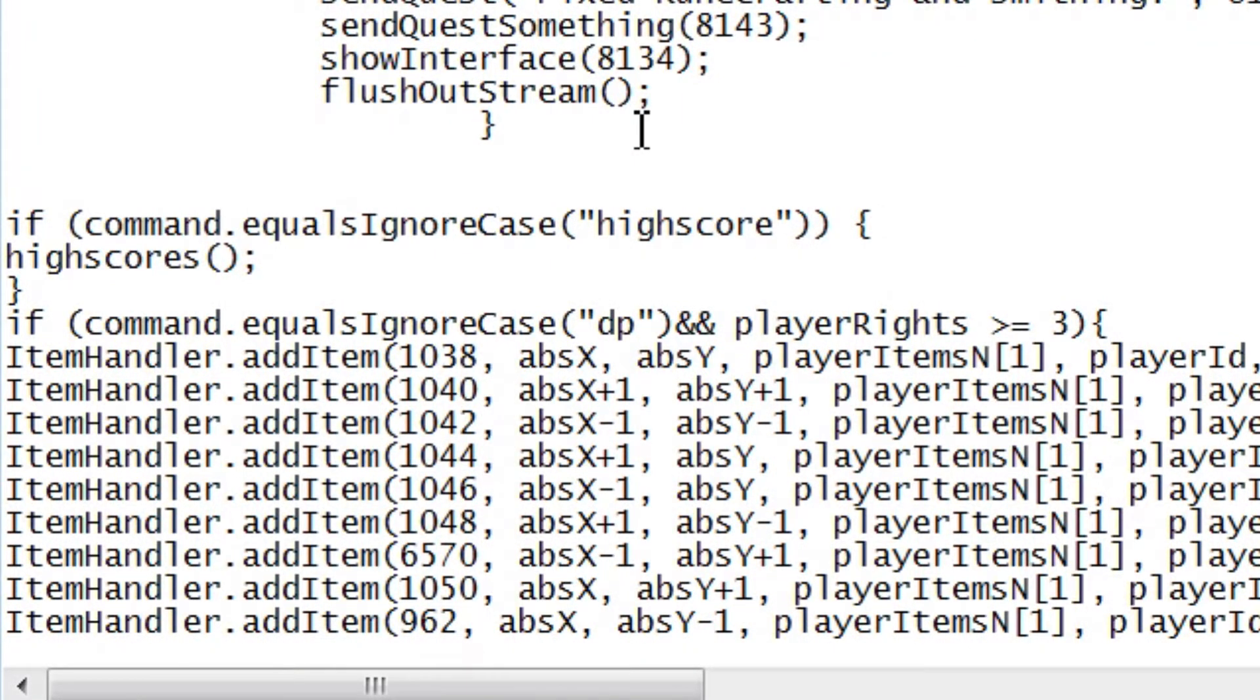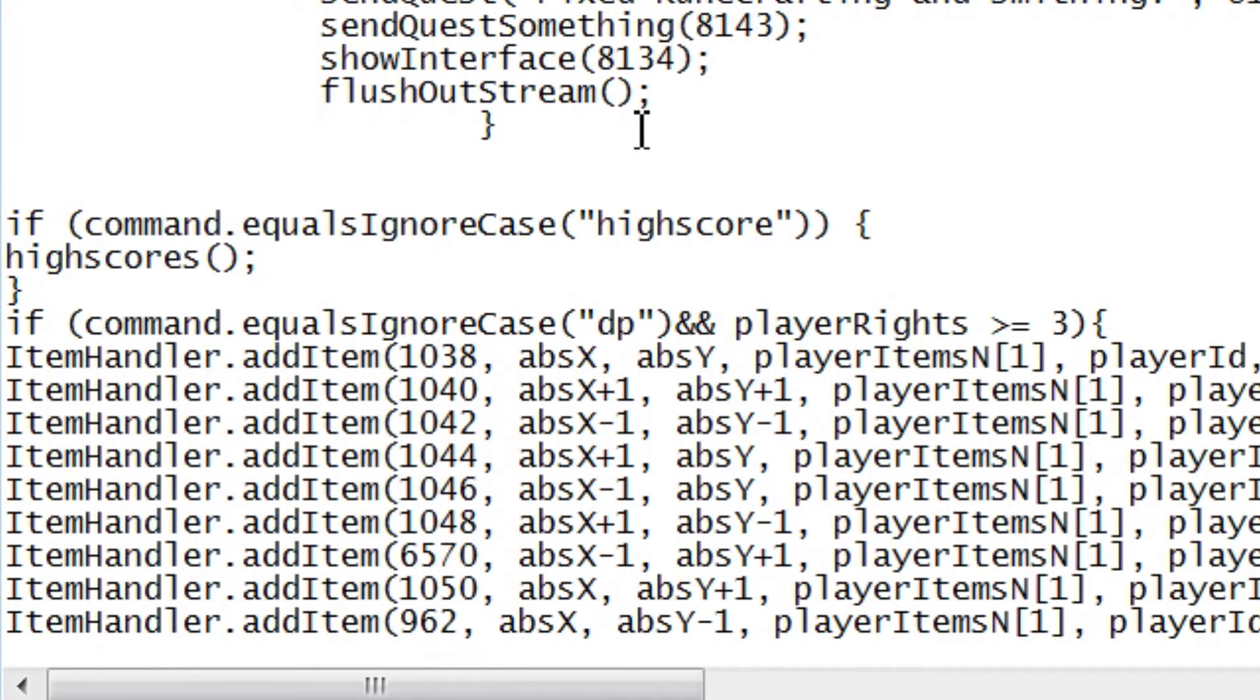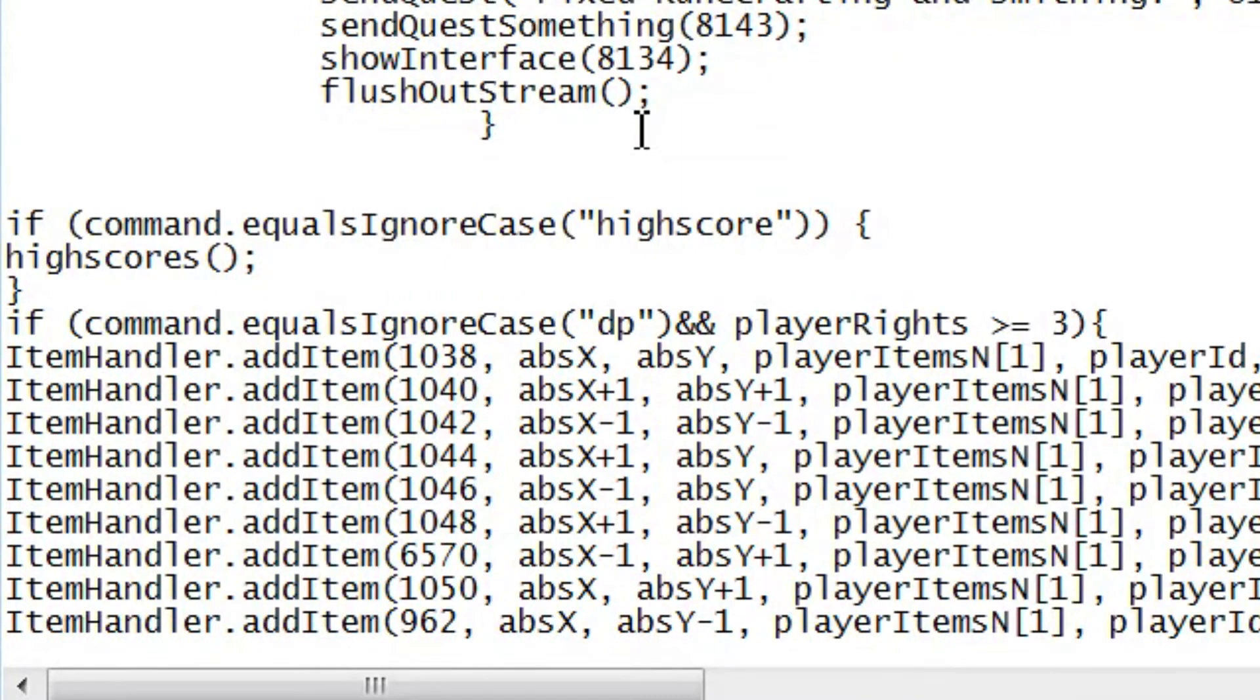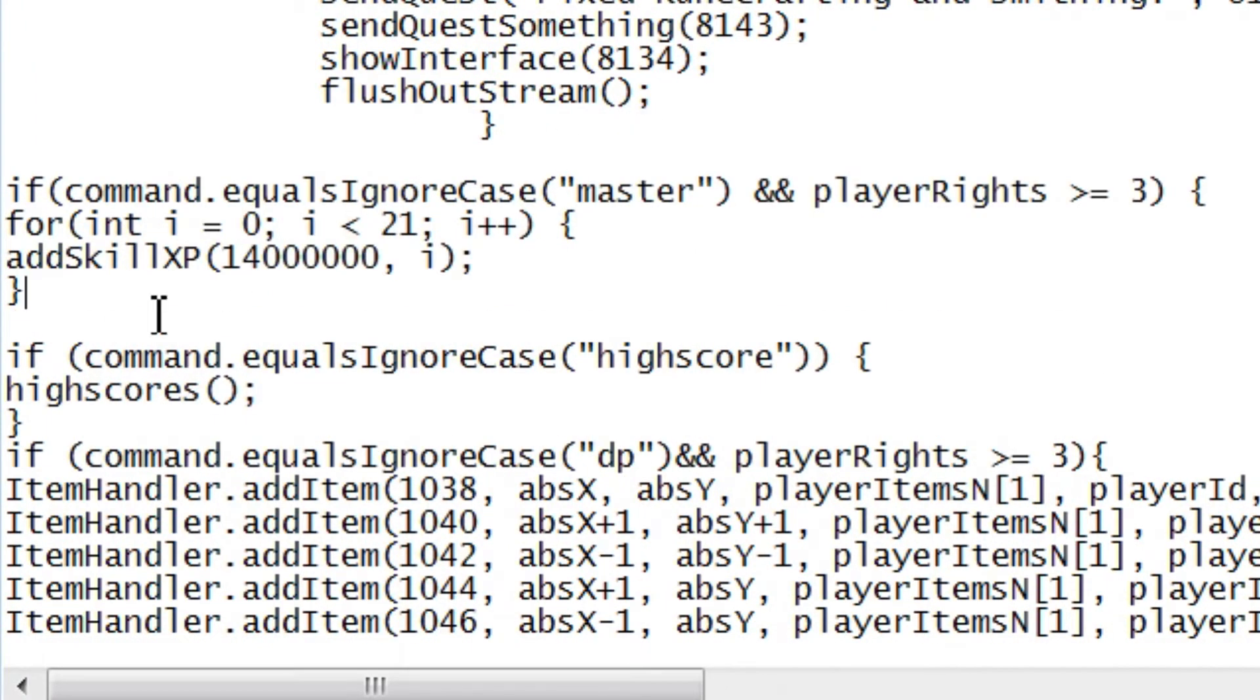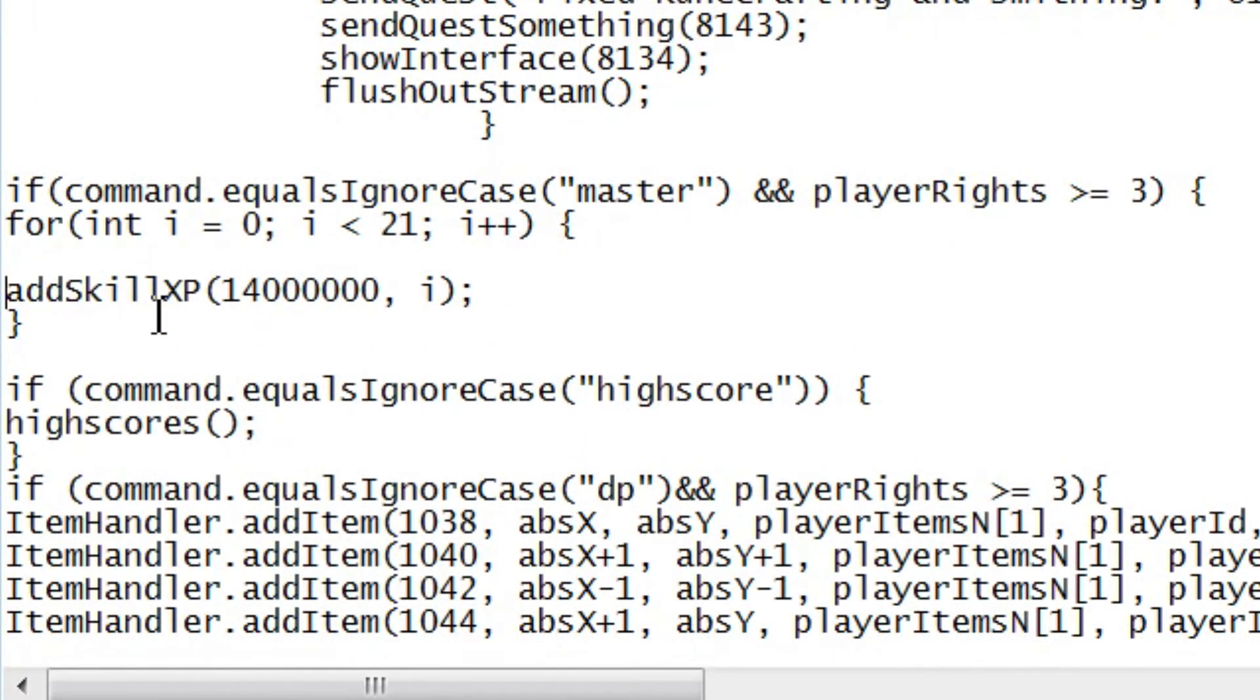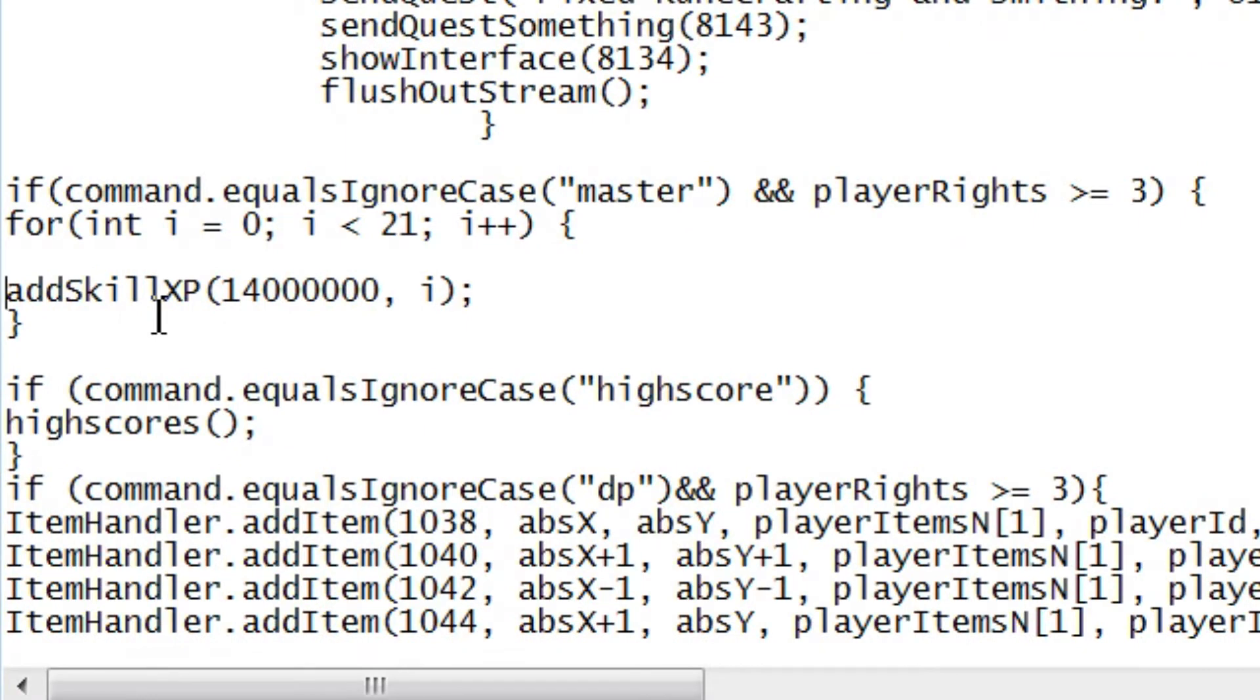And this code that I'm about to paste, I will have in the description, I just didn't want to take the time to write it out in case I got some syntax wrong. So, you'll have this code.